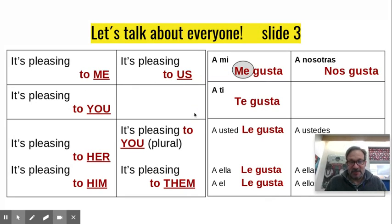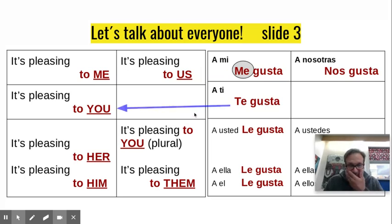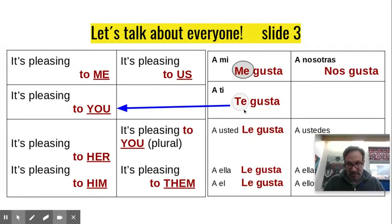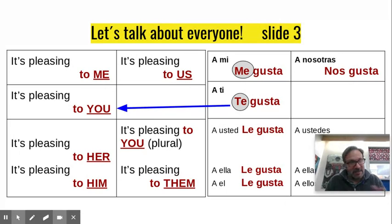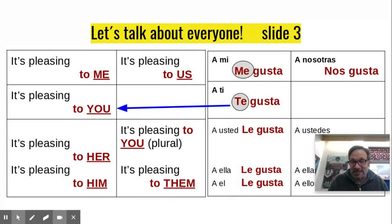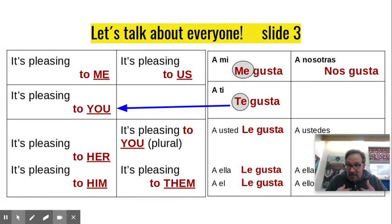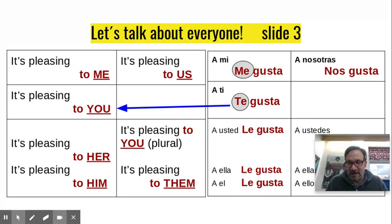So if I want to say 'to you, it is pleasing' — 'you like it' — that's te gusta. Me gusta, te gusta. It's so easy, you just change: me gusta, te gusta.